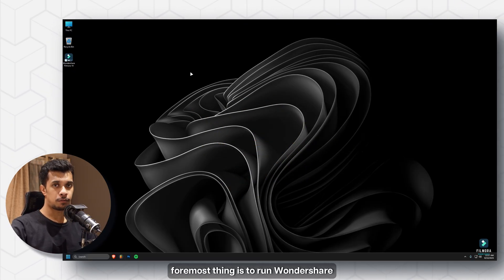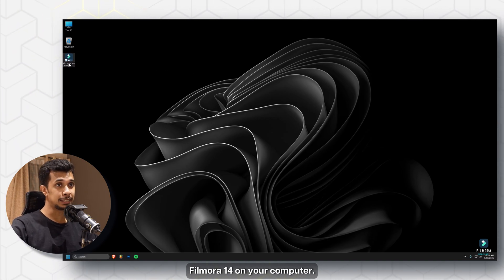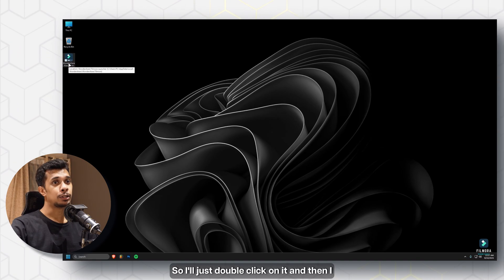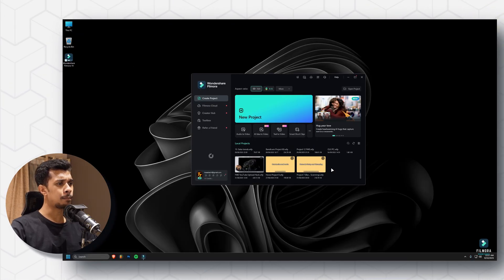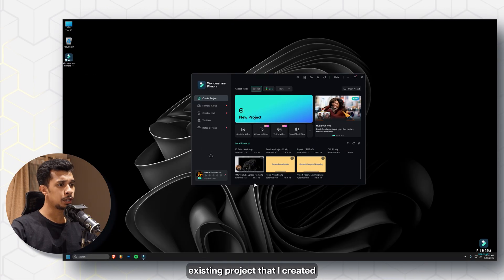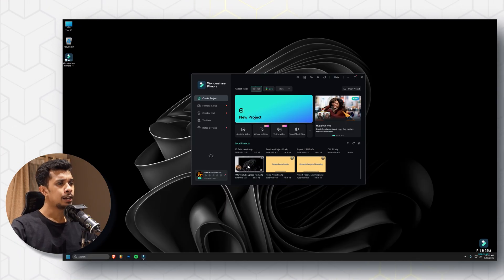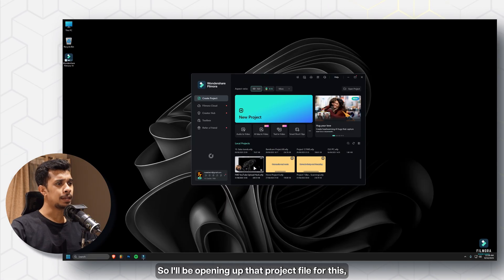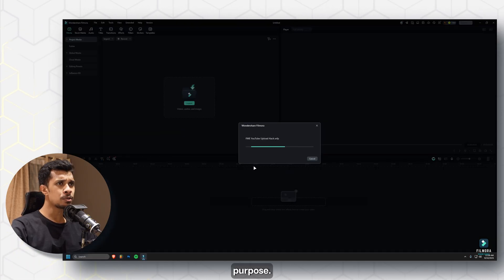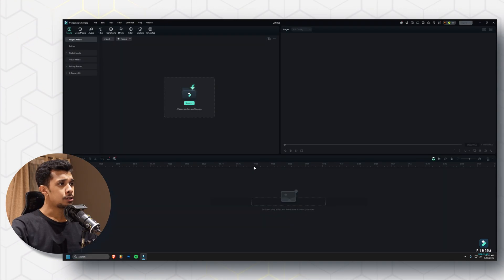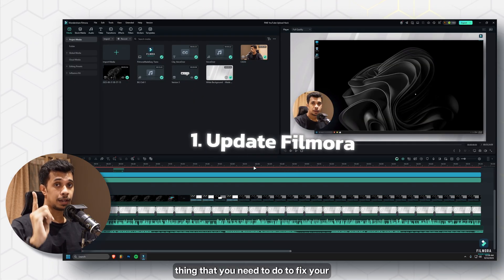The first thing you need to do is run Wondershare Filmora 14 on your computer. I'll just double-click on it and select one of my existing projects that I created for this YouTube channel — the YouTube Upload Hack — and open up that project file.